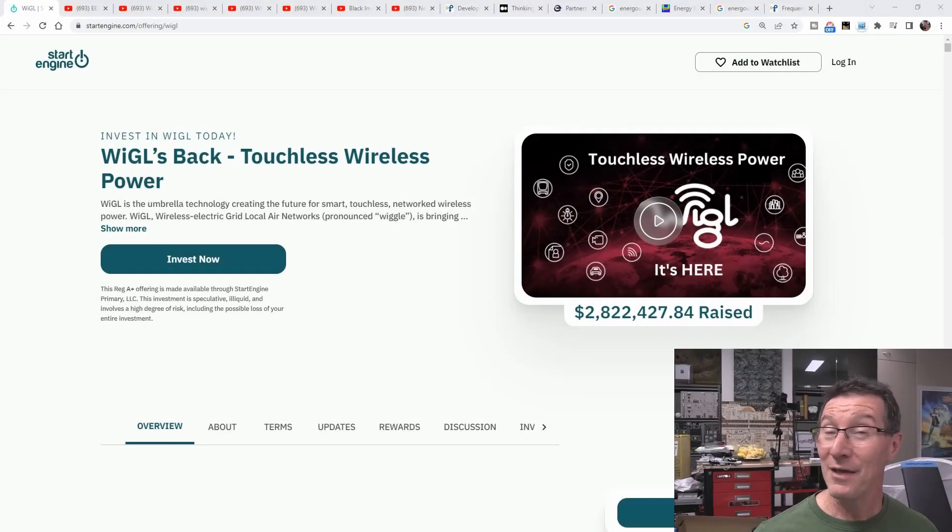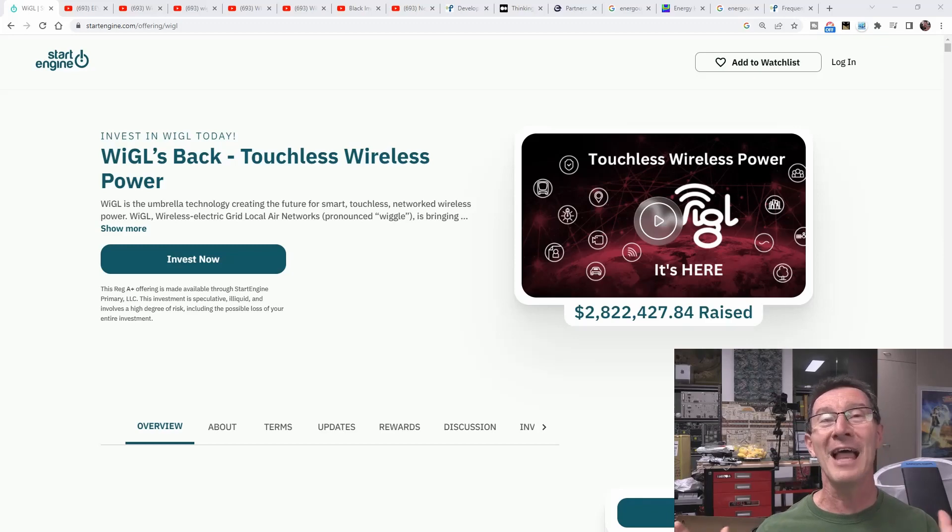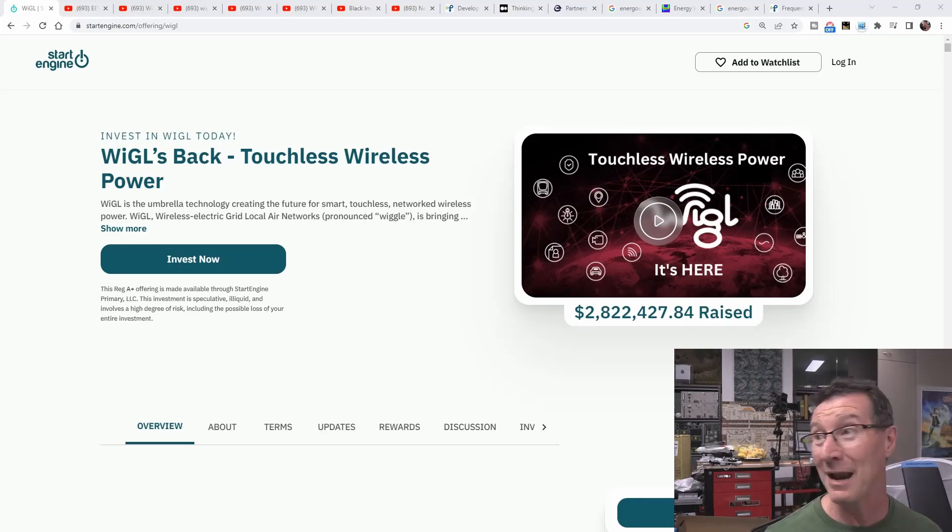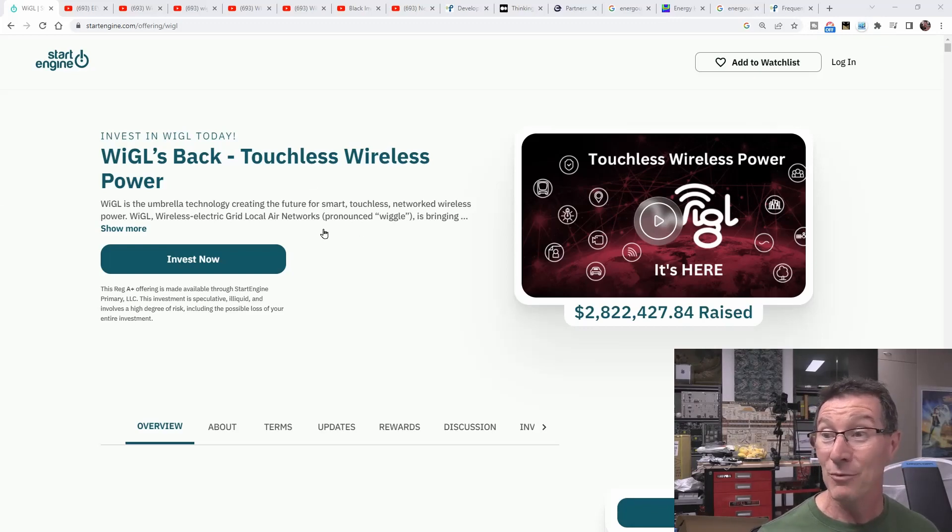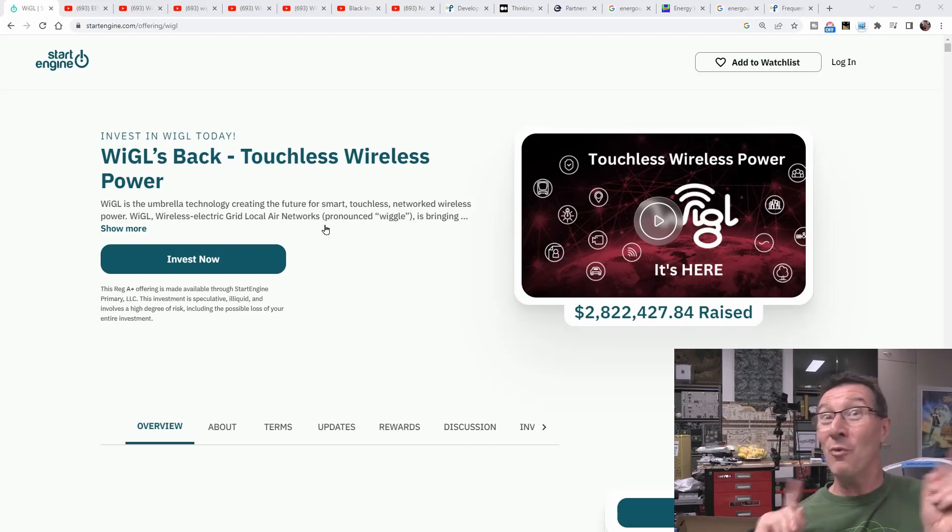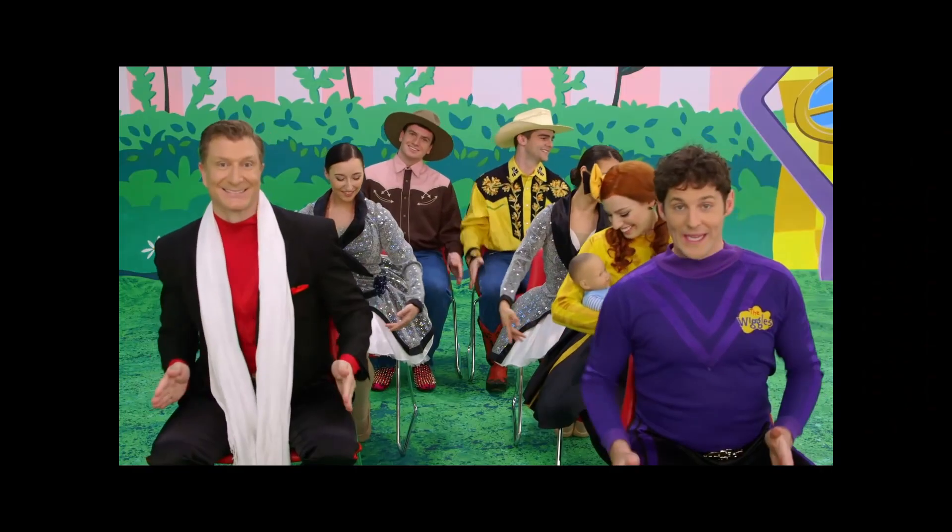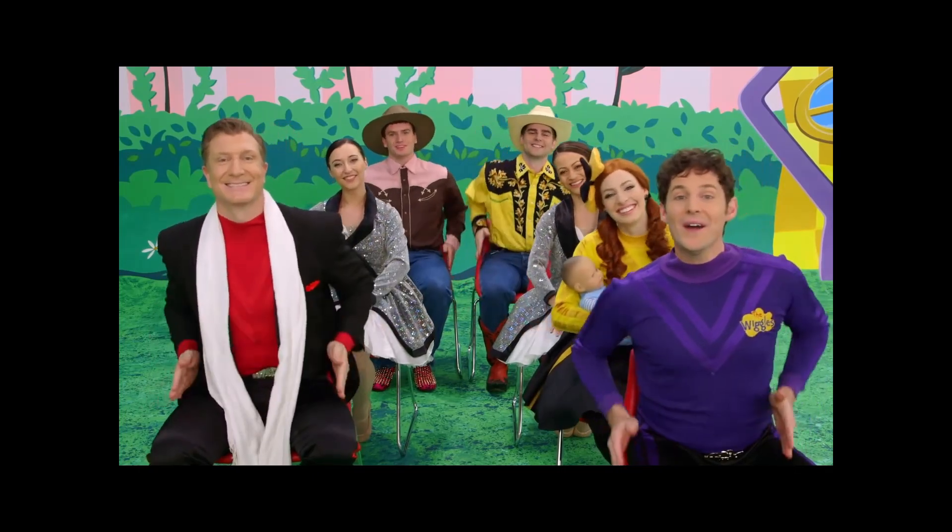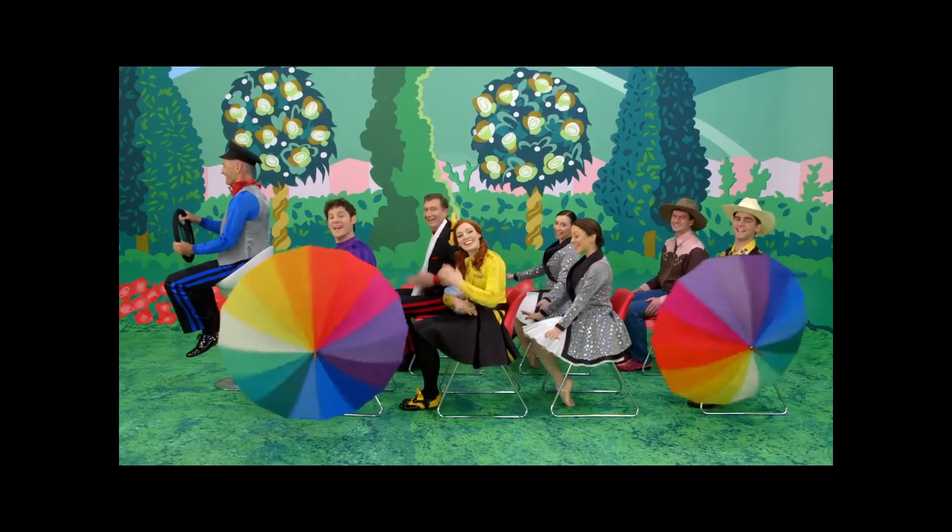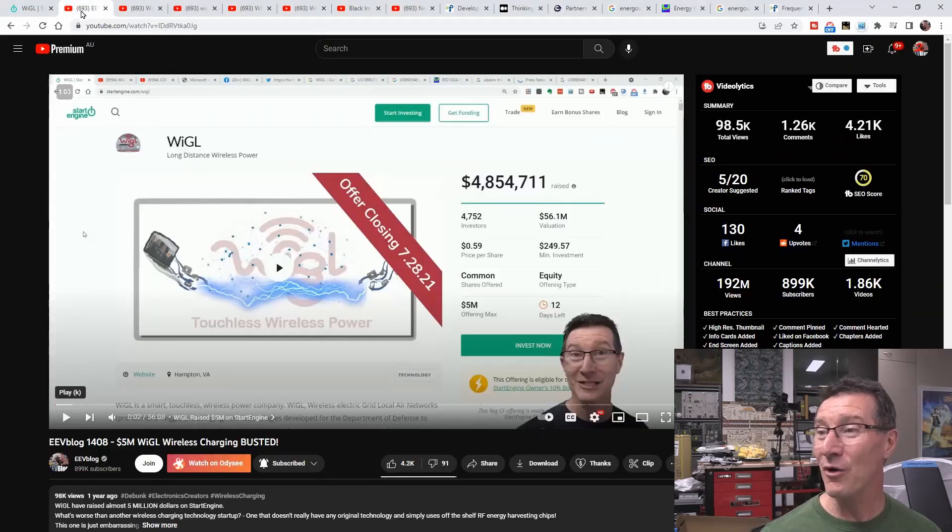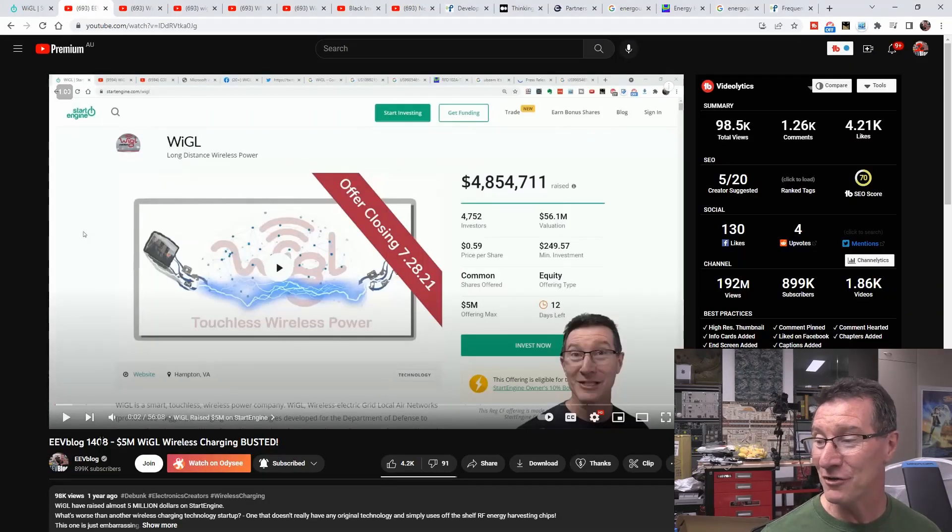It's 2023 and the new year wouldn't be complete without yet another wireless charging grift duping people out of their money on StartEngine, which is an equity crowdfunding campaign website. And yes, you've seen this before, it's Wiggle time again.